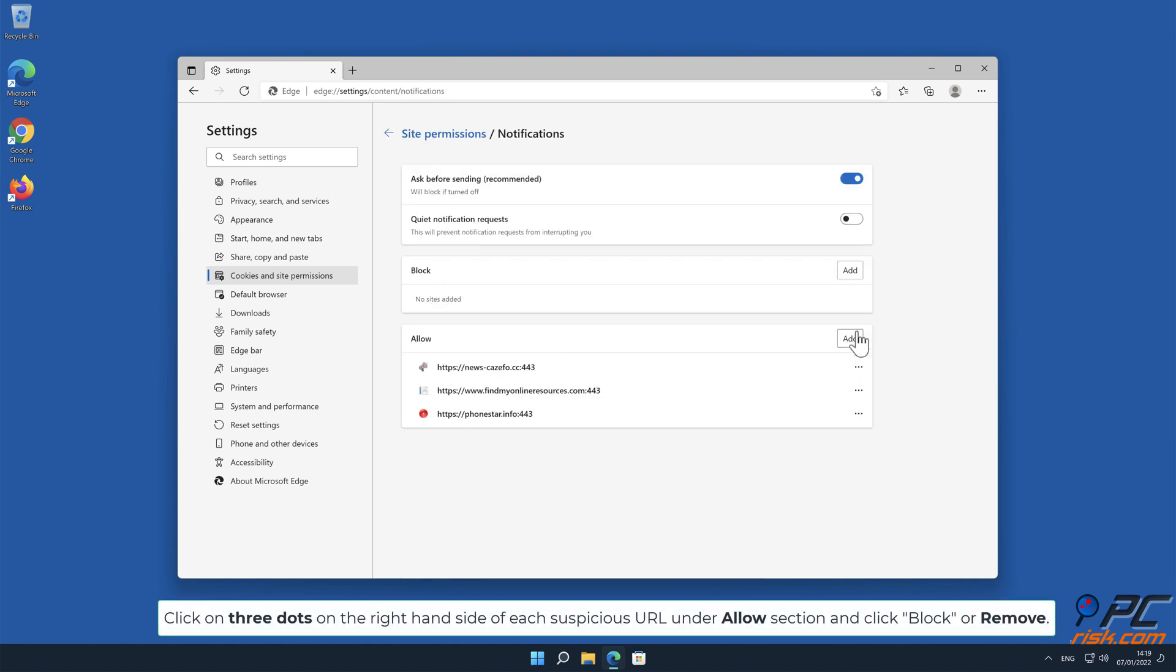Click on three dots on the right-hand side of each suspicious URL under Allow section and click Block or Remove.